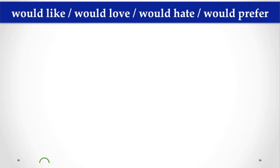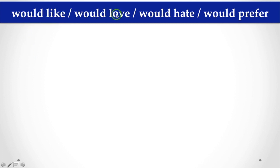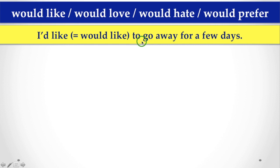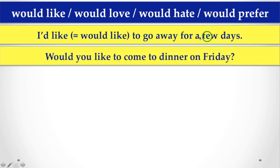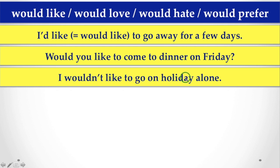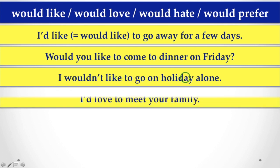First, when we talk about would like, would love, would hate, would prefer. So, what do you say? Let's see the example. Here, I would. That means, I'd. I'd like to go away for a few days. Would you like to come to dinner on Friday? I wouldn't like to go on holiday alone.